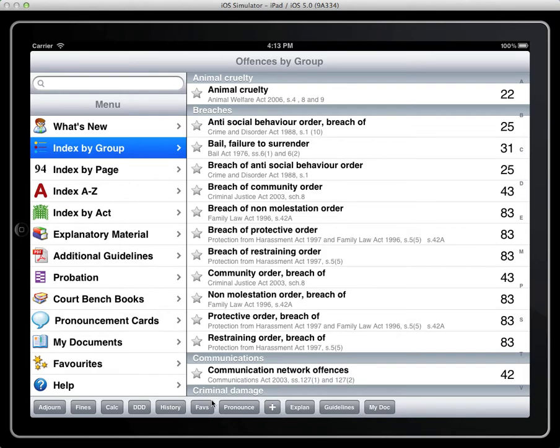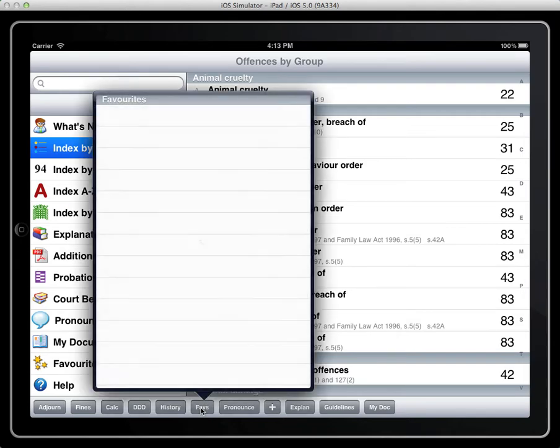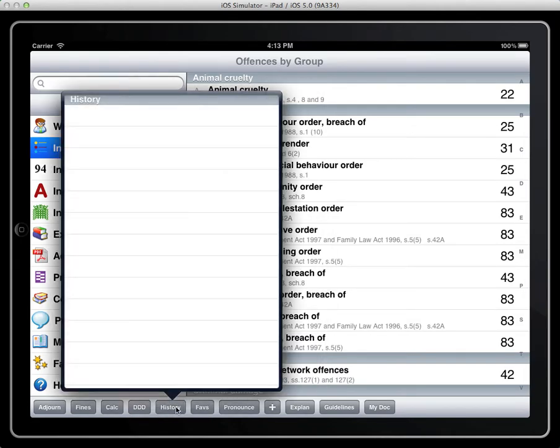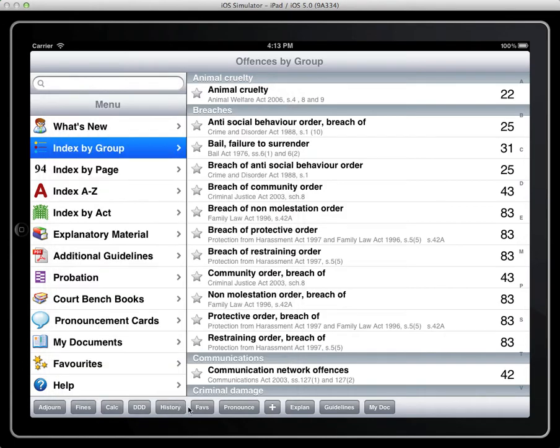So when we first start using the application, favourites and history are all blank. They don't contain any marked items.